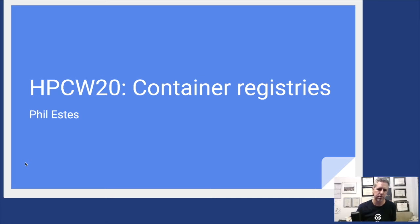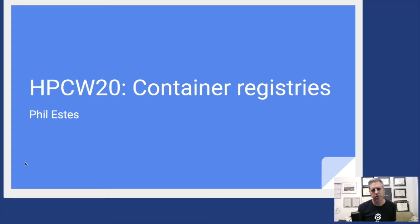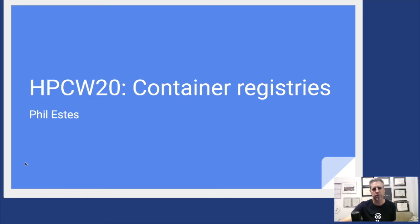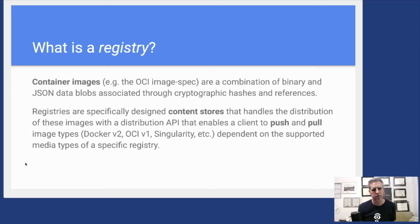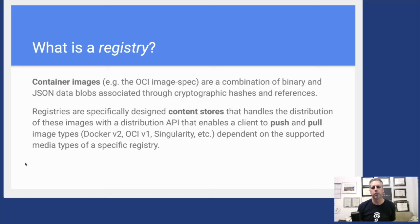Hopefully you'll come away with some good information, some basics about container registries. We'll have time for some Q&A and interactivity both during and after the talk. Let's start trying to define what is a registry in the context of containers.